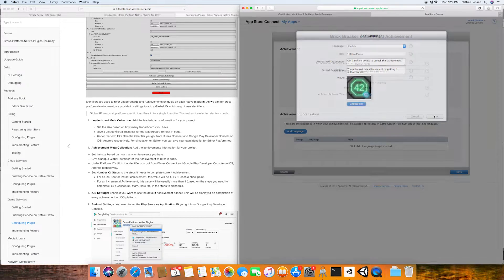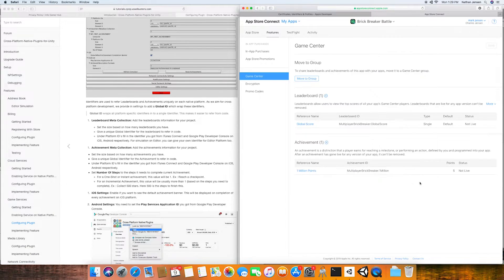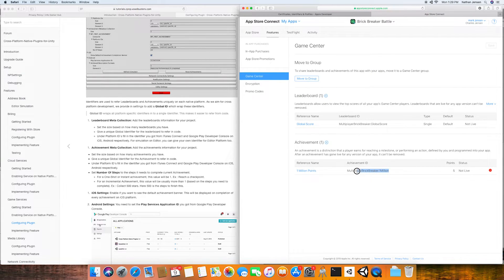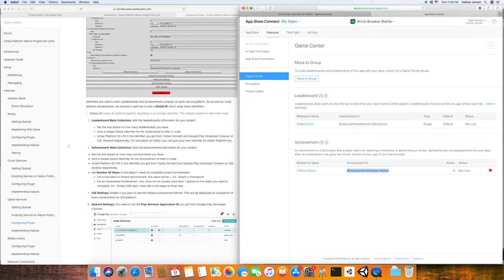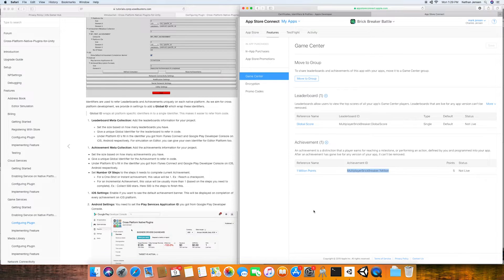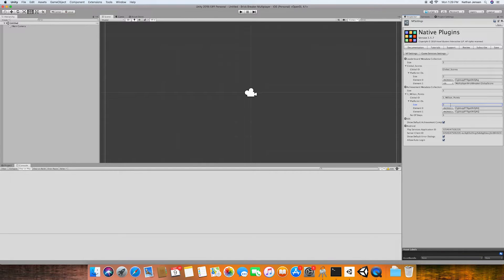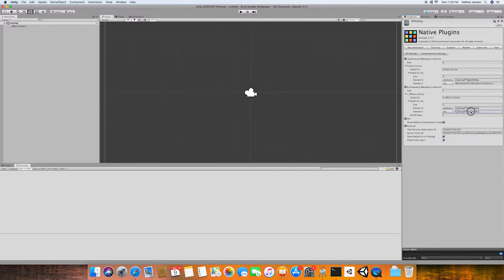We can then click save and once it loads us back to the Game Center tab we then need to copy the achievement ID and go back to Unity. We then need to increase the platform ID size for our achievement to two and we're going to change the second platform to iOS and then paste in the ID and that should do it for both our leaderboards and our achievements.